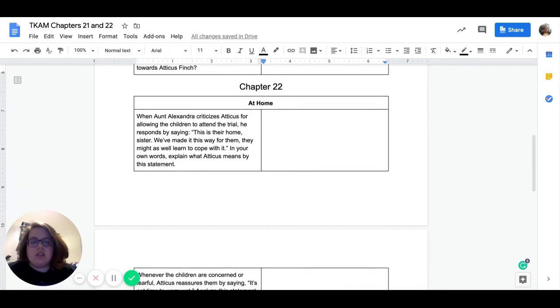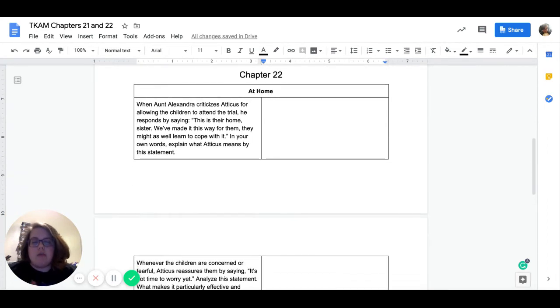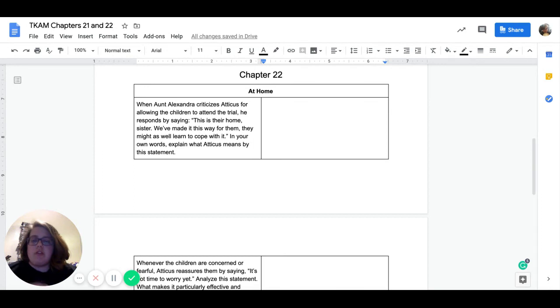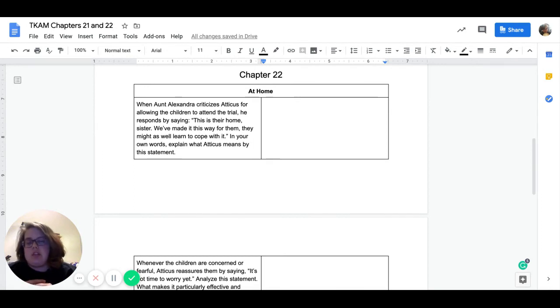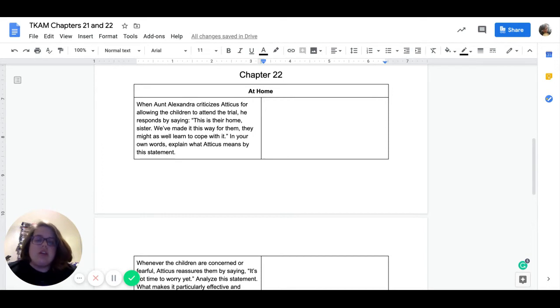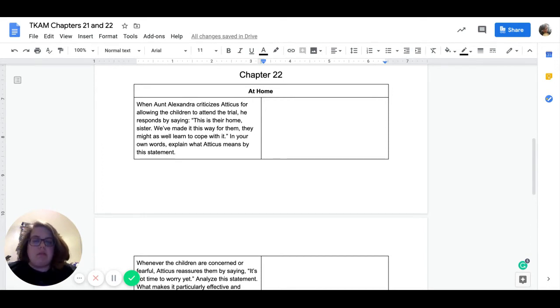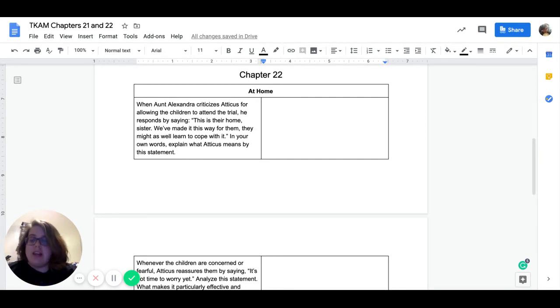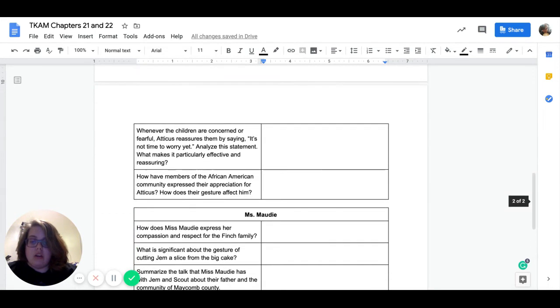All right. Our next set of questions are all from chapter 22. Our first set come from when Scout and Jem are at home. So our first question reads, when Auntie Alexandra criticizes Atticus for allowing the children to attend the trial, he responds by saying, this is their home, sister. We've made it this way for them. They might as well learn to cope with it. In your own words, explain what Atticus means by this statement. So basically, why is he telling his sister Scout and Jem need to learn to cope with their home?